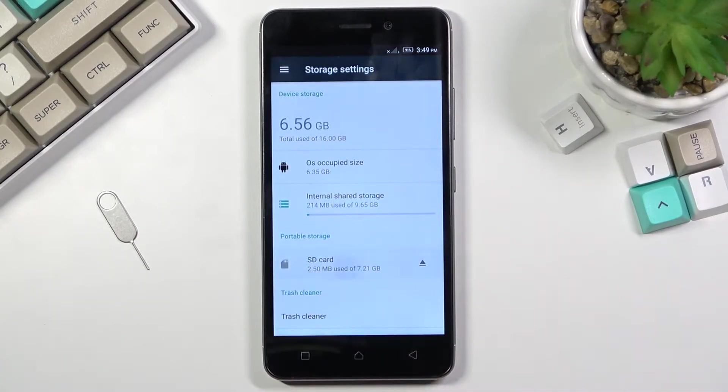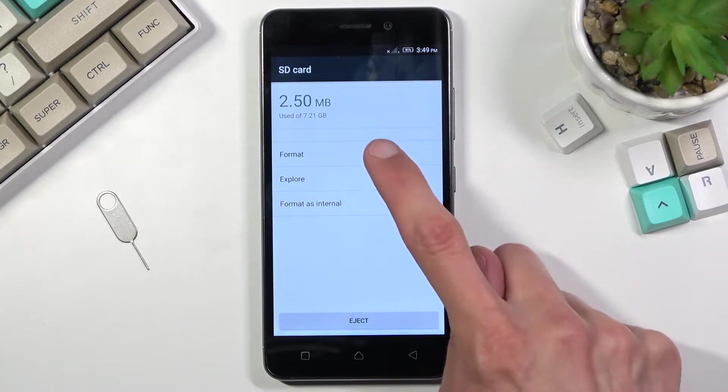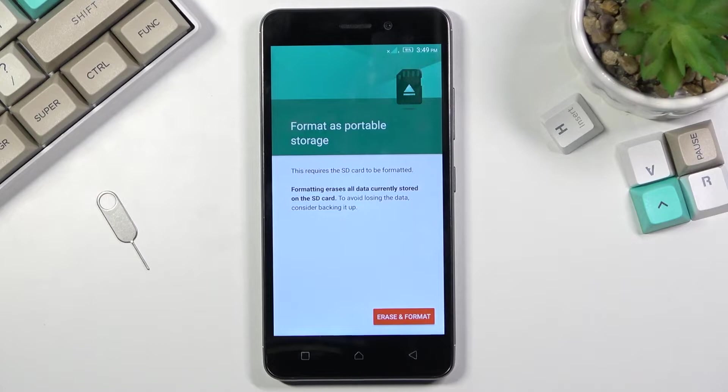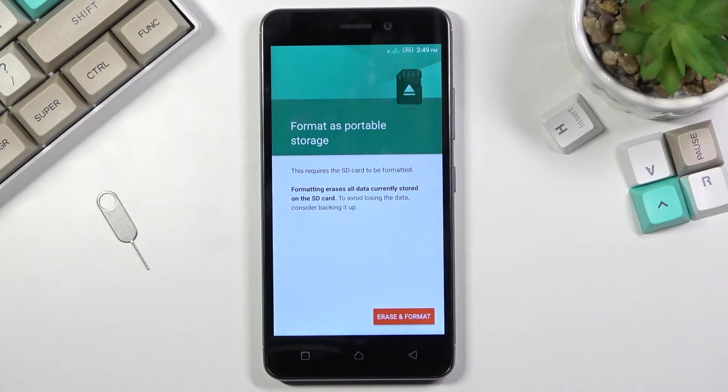Select your SD card and select format. Now this will give you an info that performing a format of the SD card will remove all the data from it. So if there is anything that you'd like to keep, like for instance photos, videos, music, and such, do back it up beforehand, otherwise you'll lose it permanently.